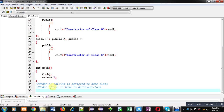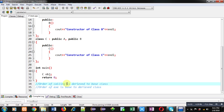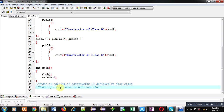You have to notice that the order of calling of constructors is derived to base class — so first the derived class constructor is called, then control is transferred to the base class. However, the order of execution of constructors is base class to derived class — so first the base class constructor executes, then the derived class constructor executes.